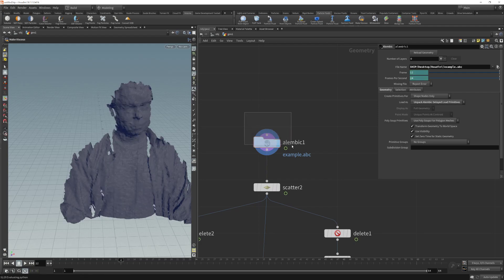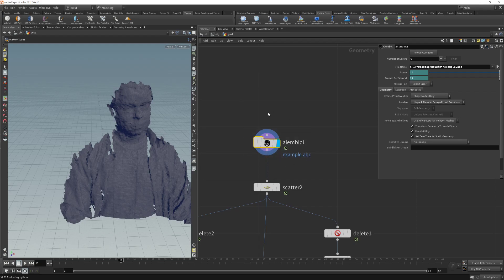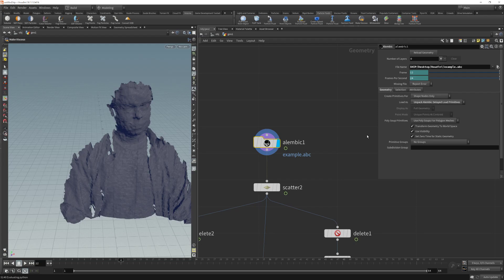The only parameter I have changed in this Alembic file is that I have loaded this file as a primitive, which means that I have loaded as a mesh, as a polygon, which has information of point or faces.